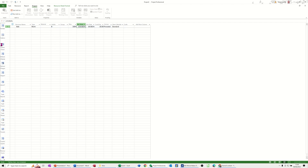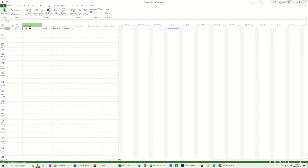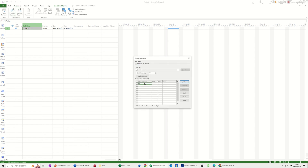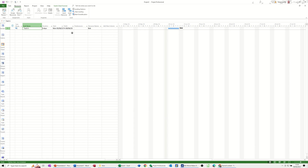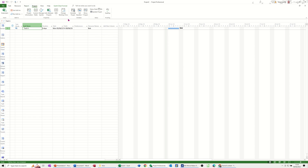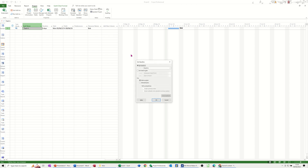I'll go back into the Gantt chart view and assign Bob. So I'll go to Resources, assign Bob. And let's say that's my plan. Now I'm going to save a baseline, and for earned value to work, you need to save a baseline, otherwise it's not going to show you anything useful. So on the Project tab, set baseline, pick the first baseline in this example.